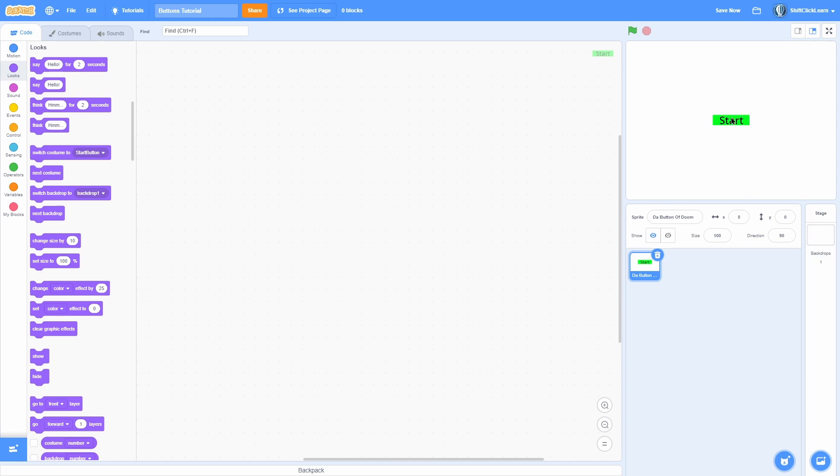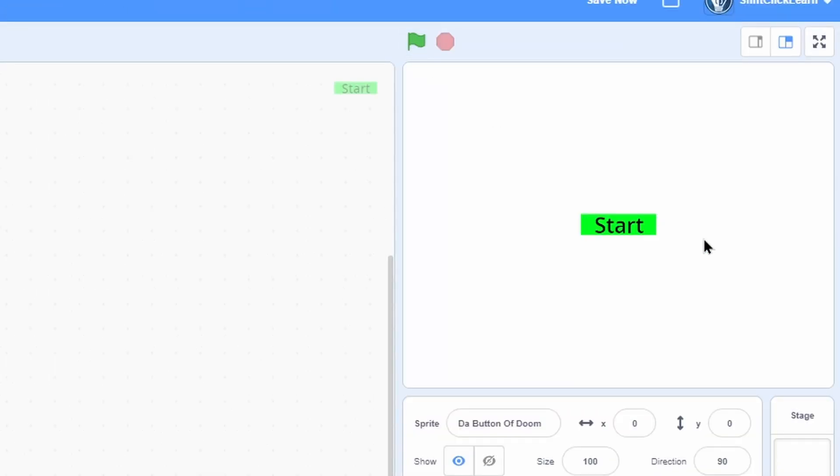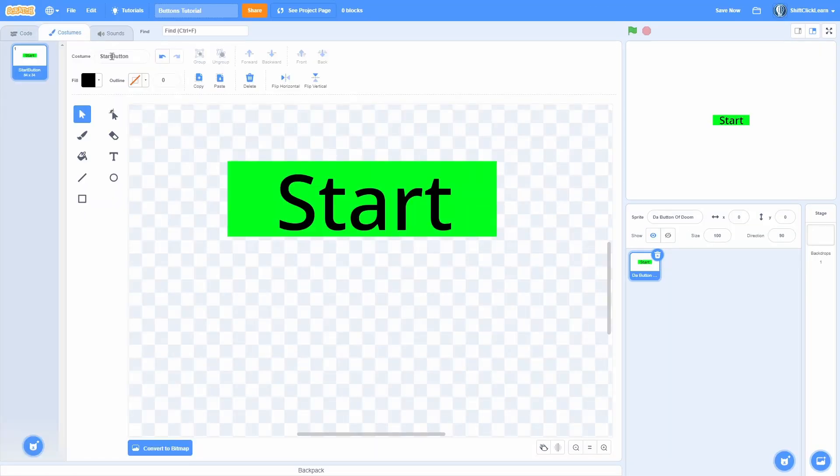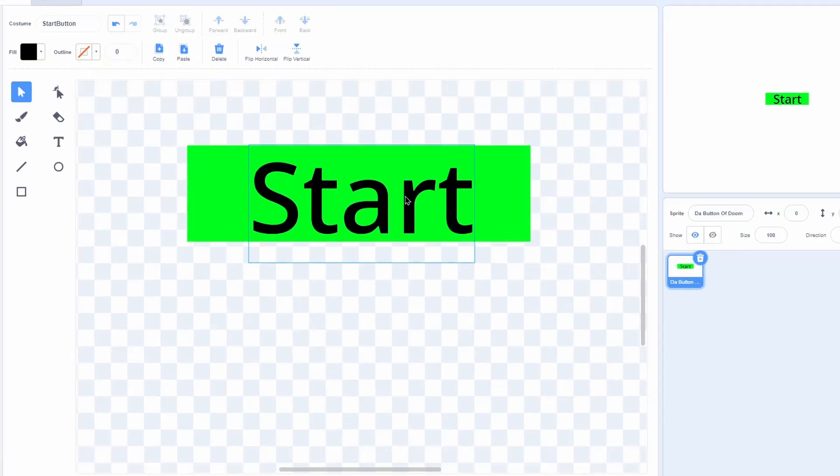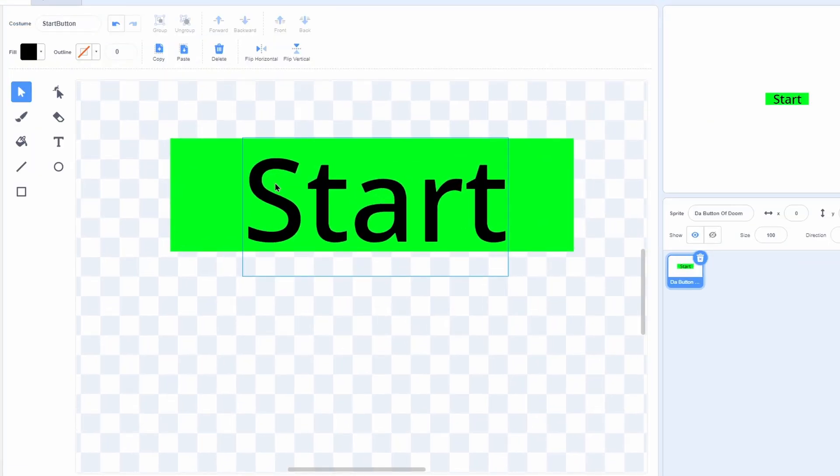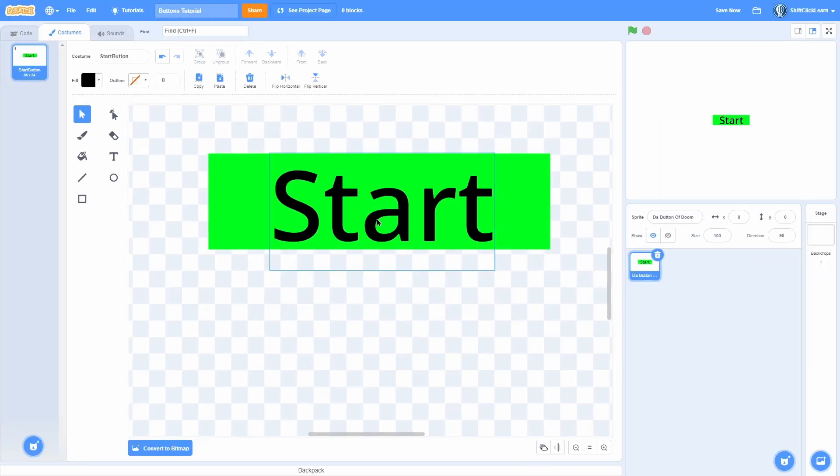So as you can see here, we have this button that is very plain and boring looking. There's no interaction with it, you can't tell you're even hovering over it. So let's start by making the costume itself look good.